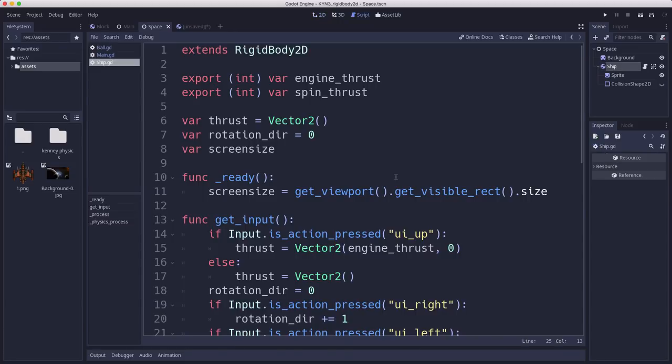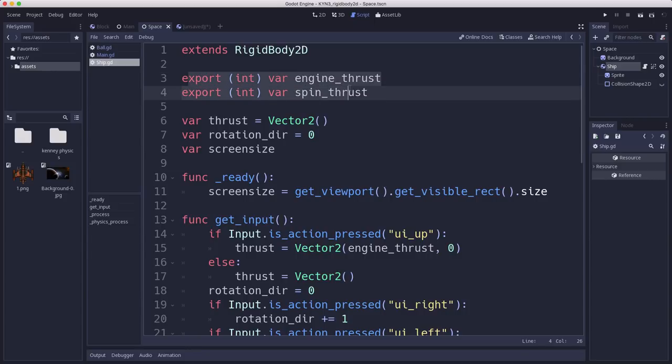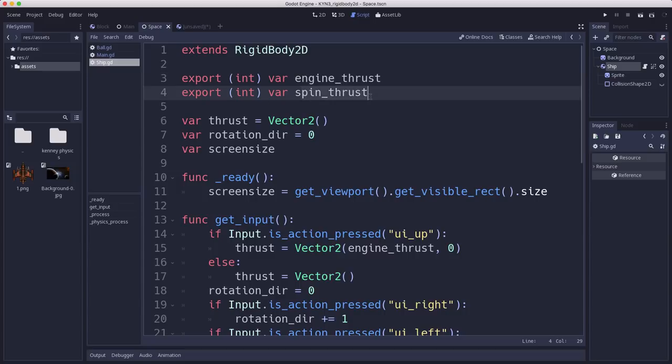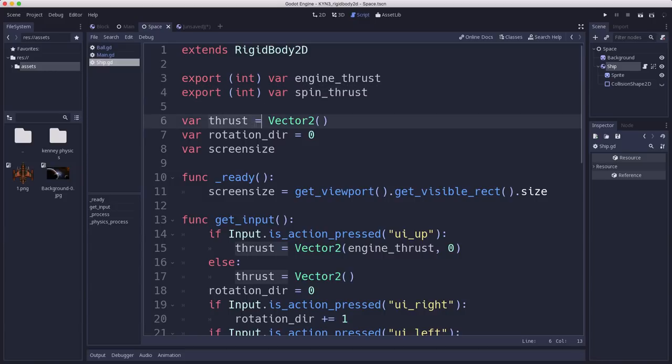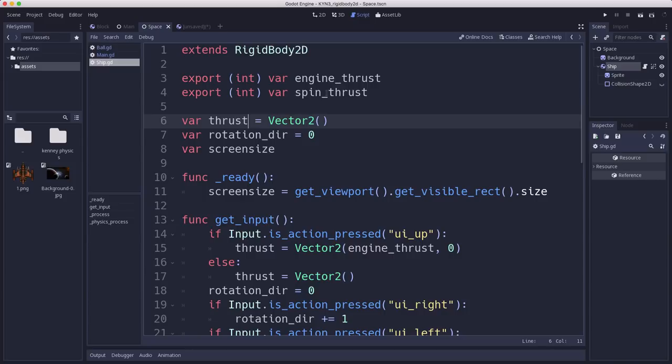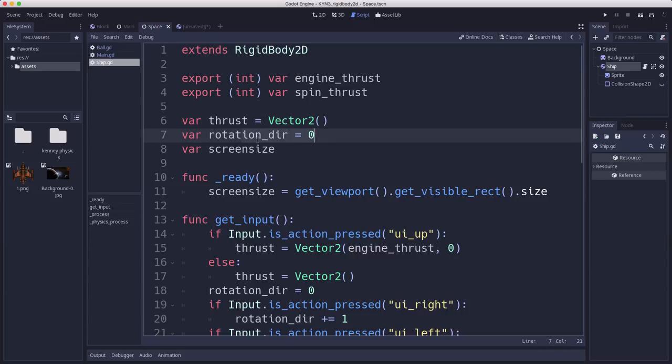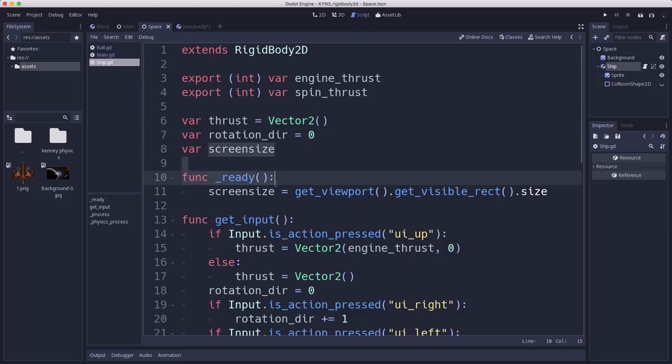Here's the script for our ship. We have two important setting variables here. The engine thrust, which is going to be the power of the engine when we press the up arrow, and then the spin thrust, which is how fast it rotates when we press the side arrow keys. Thrust is going to be the actual engine thrust. It's going to be 0 when it's not on, and it's going to be a vector with this magnitude when it is on. The rotation direction is going to be tracking whether we're rotating to the left or the right. Then we're going to capture in the ready the screen size.